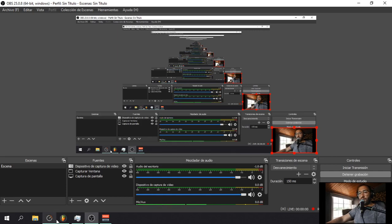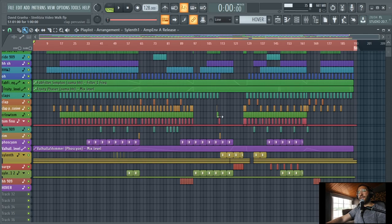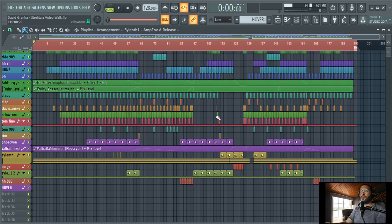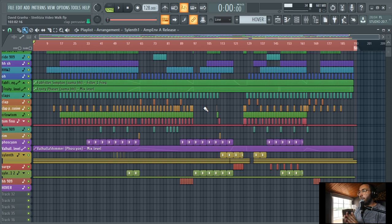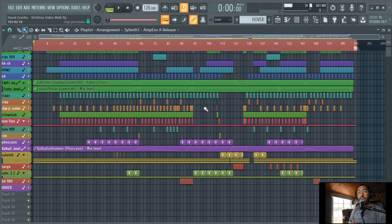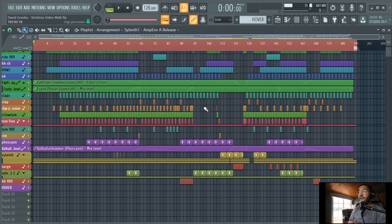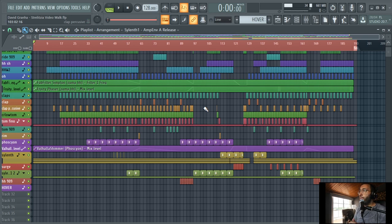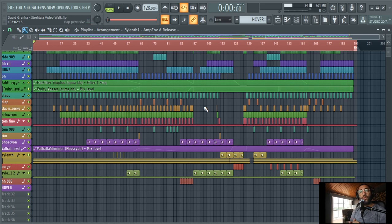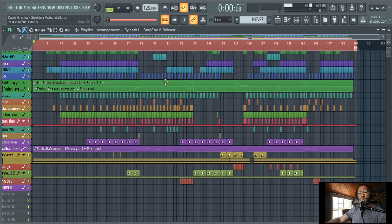Hello guys, this is David Graña and I want to show you how I made my track Estrelitzia. It was released on Octopus Black Label last year and I want to make a walkthrough. So let's go, let's begin.